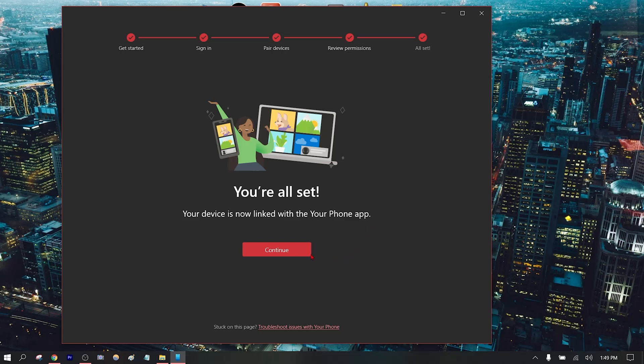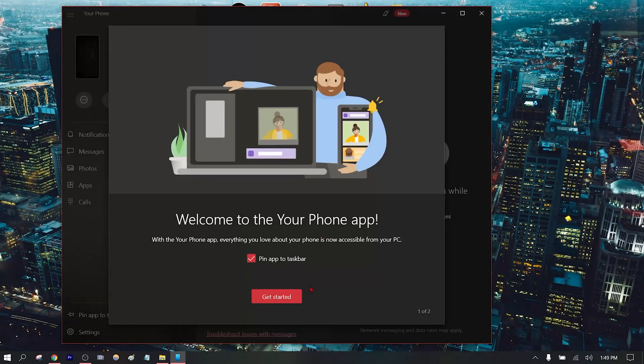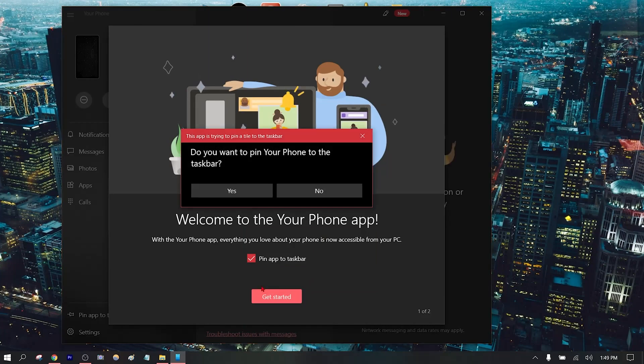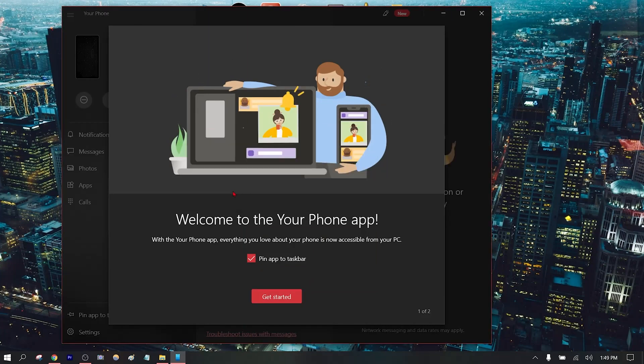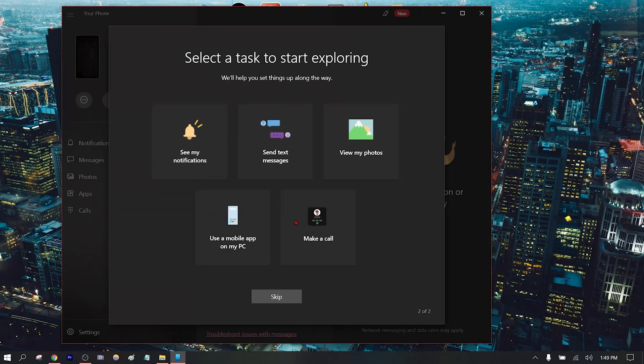Let's go ahead and pin it to the taskbar. Select a task to start exploring.